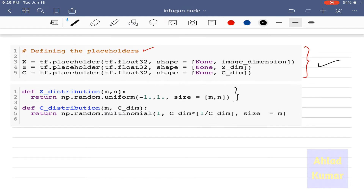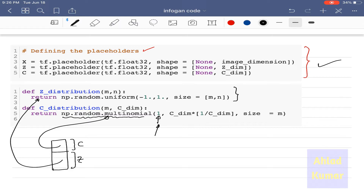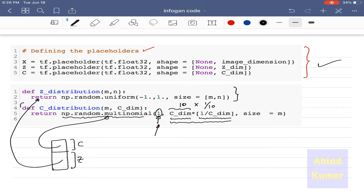These are the distributions for Z and C. Z follows the random normal distribution shown here, and C follows the multinomial distribution given by np.random.multinomial. The first entry specifies how many times you run the distribution — we have taken it as 1. This defines the probability of the code: we have 10 samples in the code, each with a probability of 1/10. So this is defining the distribution of C.